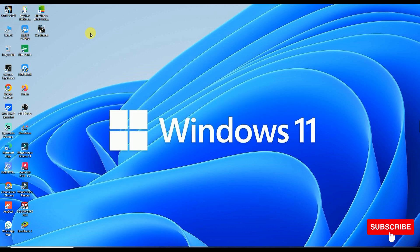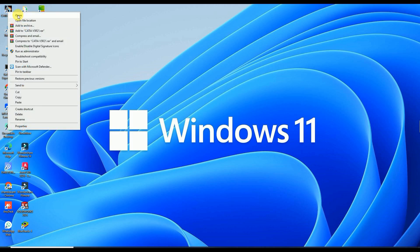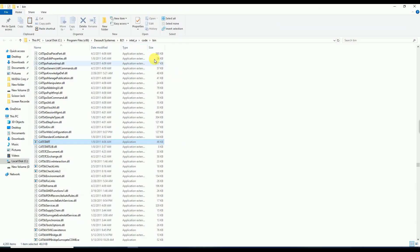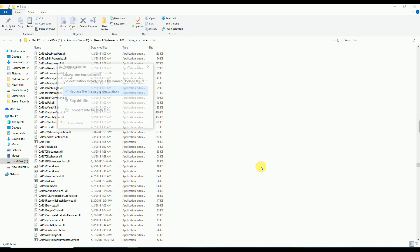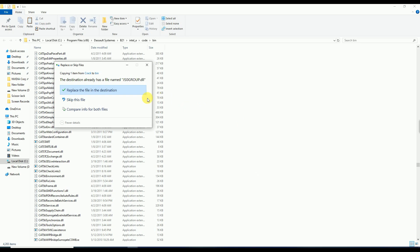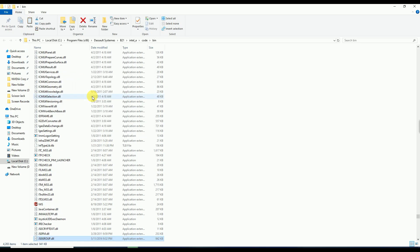Then simply right-click on the icon of CATIA V5 Part 21 and click on Open File Location. Simply right-click and paste here. Replace the file in the destination and click Continue. You can see this file has already been replaced.